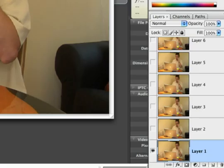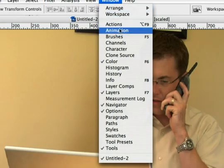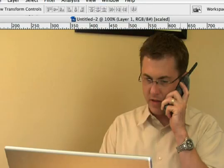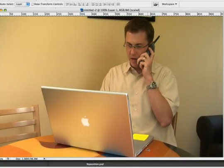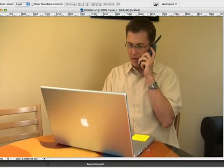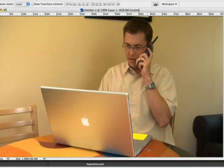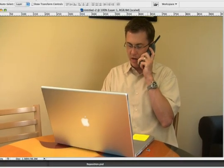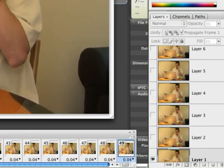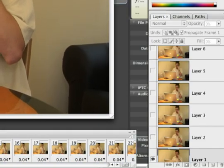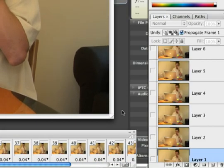You'll now see that we have several layers one after another, and if we call up the animation timeline and press Play, you'll see that it plays back the frames of video, and each frame equates to one layer in the Photoshop document.